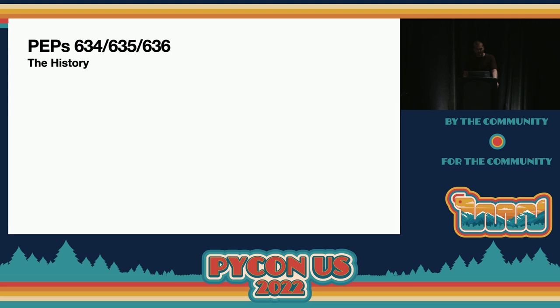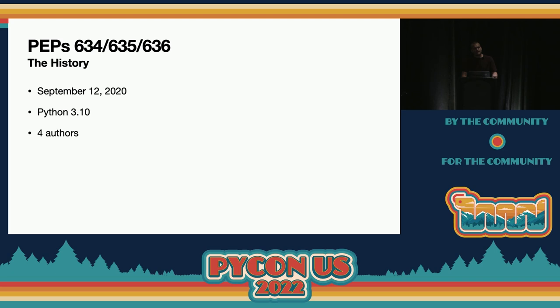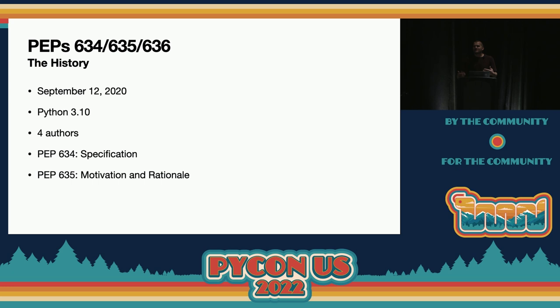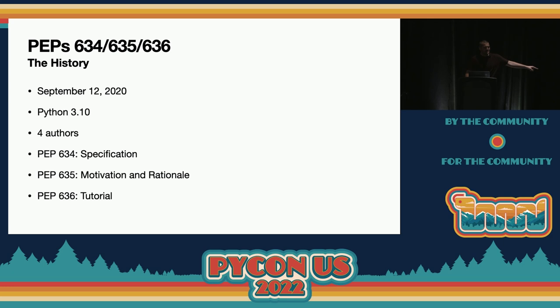So we did. We rewrote it as PEP 634 and split it into three new PEPs. It was fall at this point, and we still targeted Python 3.10. PEP 634 is a very dry specification of the feature — I don't recommend reading it; it's mostly for maintainers implementing the thing. PEP 635 was written for the steering council, explaining why the feature deserves to be in the language and backing up each design decision. And then PEP 636 — if you take nothing else away from this talk, read PEP 636. It's a really in-depth tutorial on how to use pattern matching. You basically write a text adventure game using pattern matching.